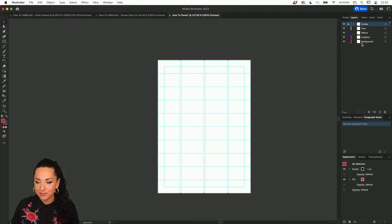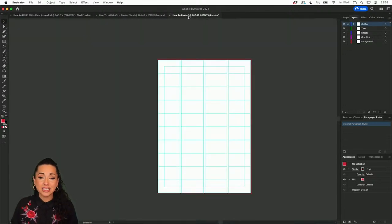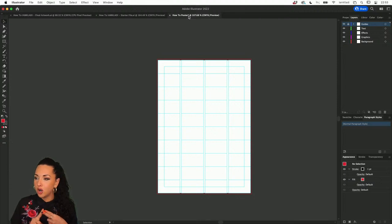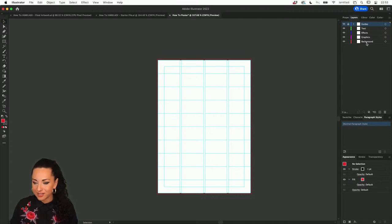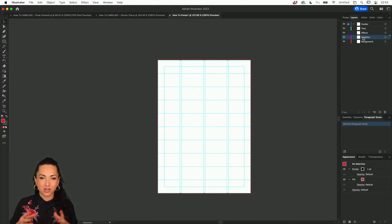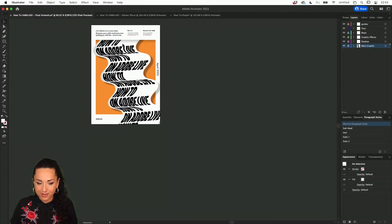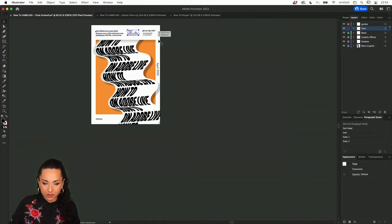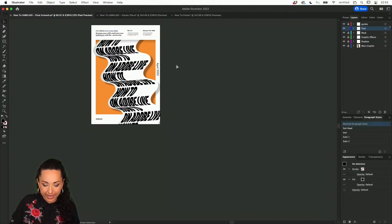Let's start building the main graphic elements. I'm going to close the final file for now and copy this text so I have it somewhere I can reference. I'm going to close the file because it has a lot of grain, effects, and drop shadows — the file is a bit heavy. I'm on a laptop and streaming, so I want to let Illustrator breathe a little before I add more effects.